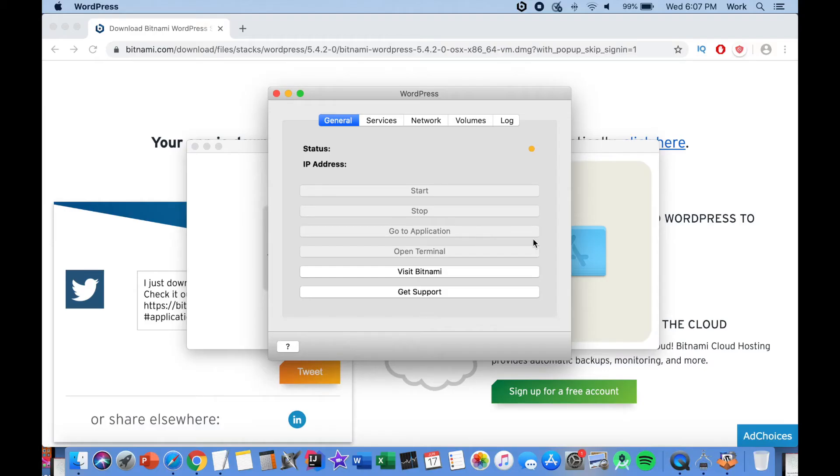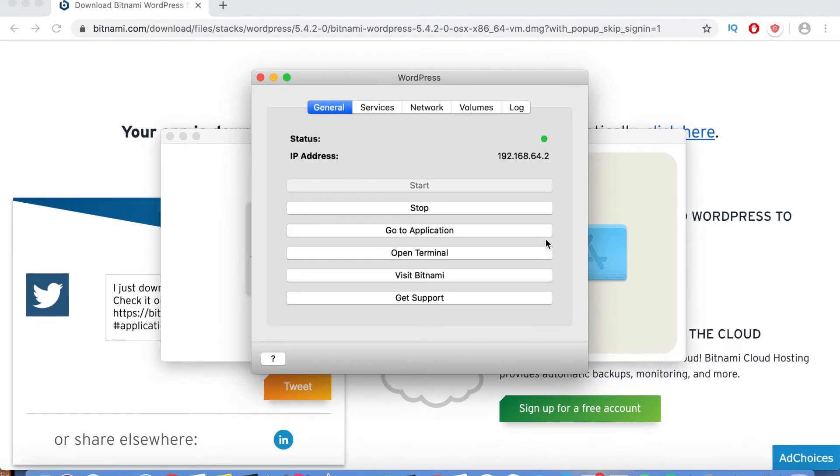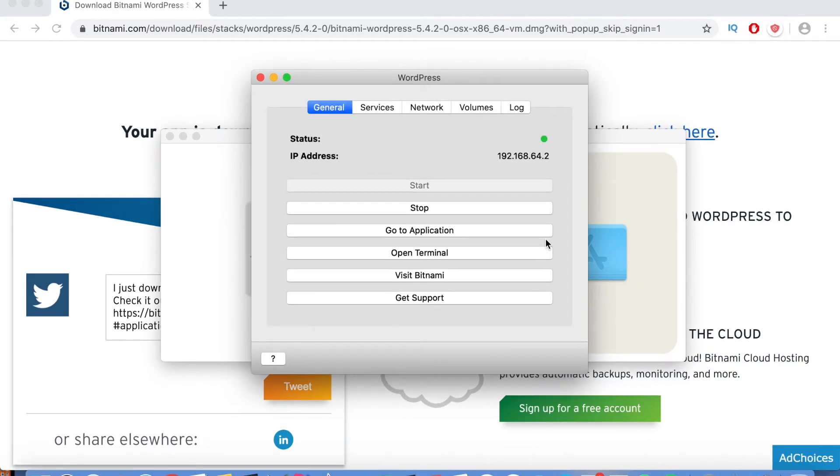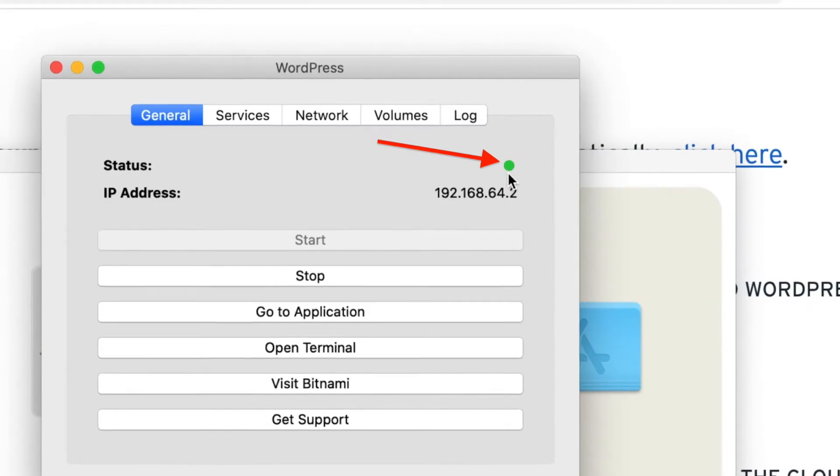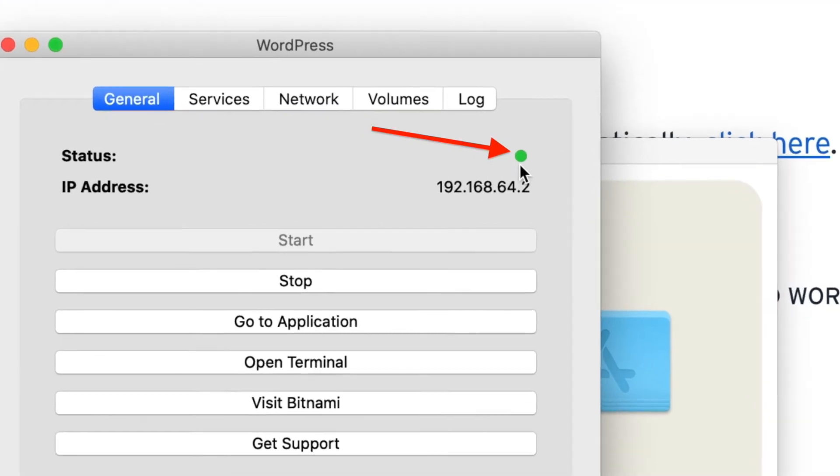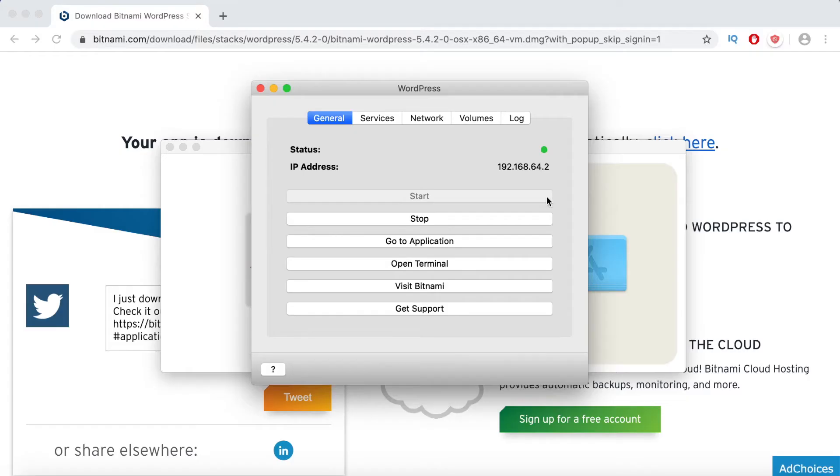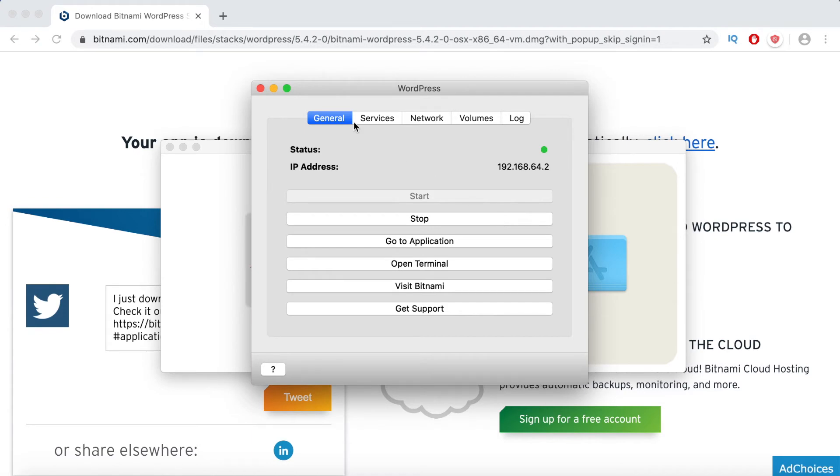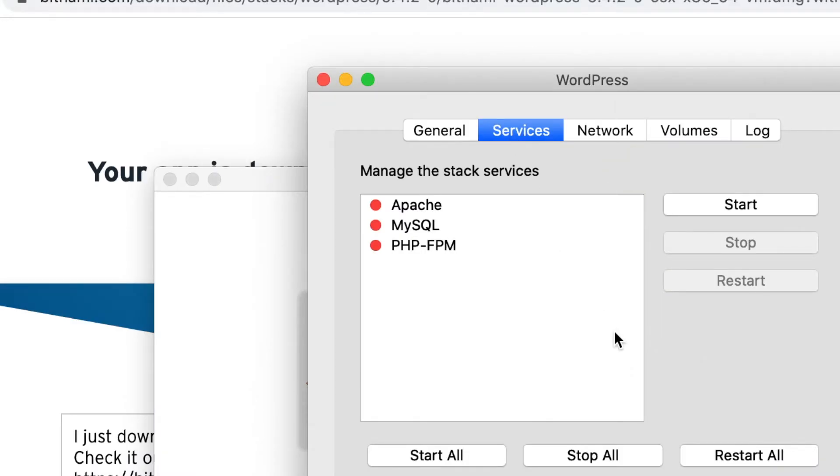Now wait for around 60 seconds for the WordPress app to set up your WordPress website. Once the app has set up your website you will see the status change to green. After seeing the green status click on the services tab and make sure all three services listed are green. If they are not green click on the start all button to turn them on.